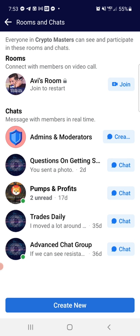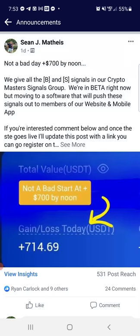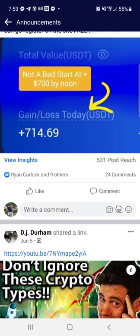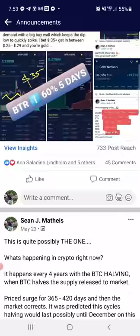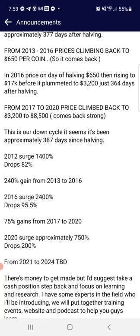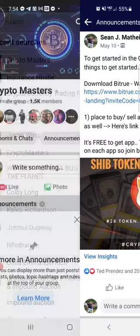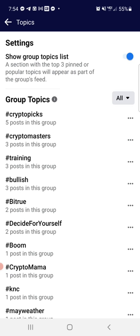In Rooms and Chats, we've started using Telegram more for live chat. You're welcome to use the Facebook rooms, but they're not very active — I don't check them much and the notifications aren't great on Facebook, so they get overlooked a lot. In the Announcements section you can find all kinds of good stuff about what's going on — keeping in touch with anything new or important, getting access to our signals group, links to different things we have going on, news, and access to our page.